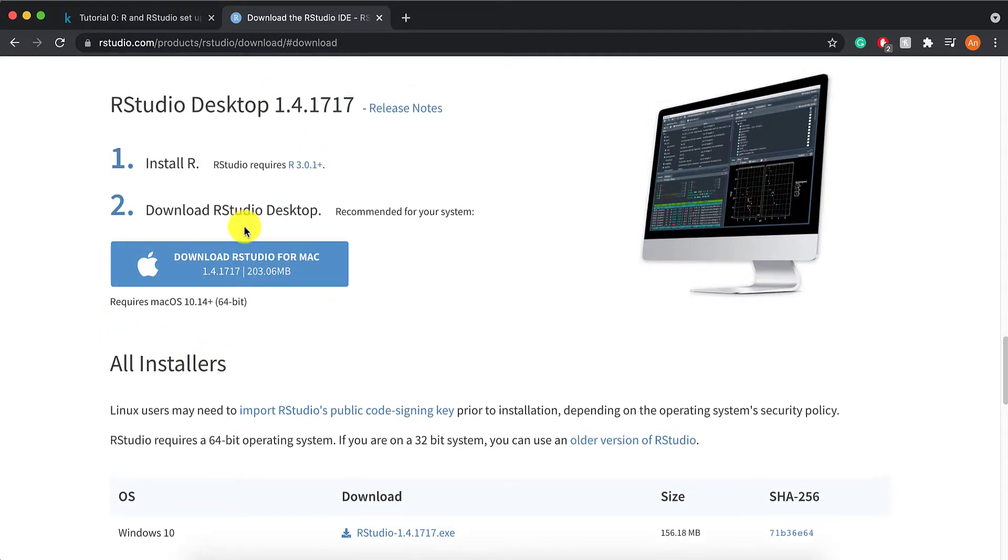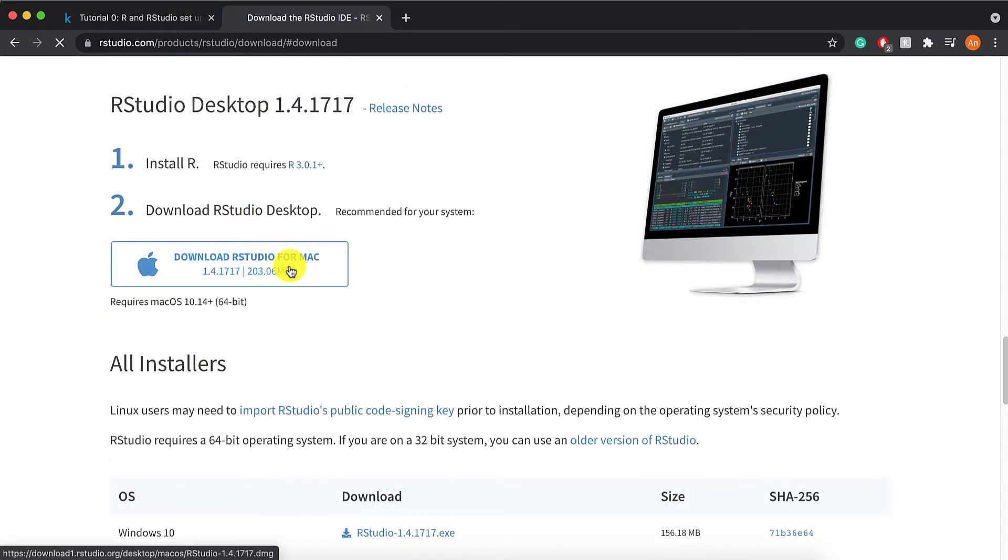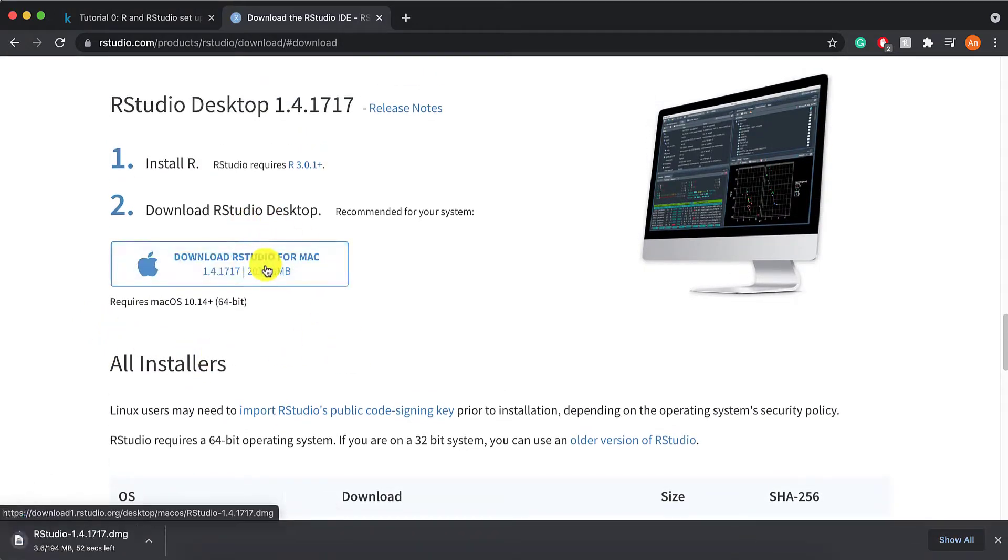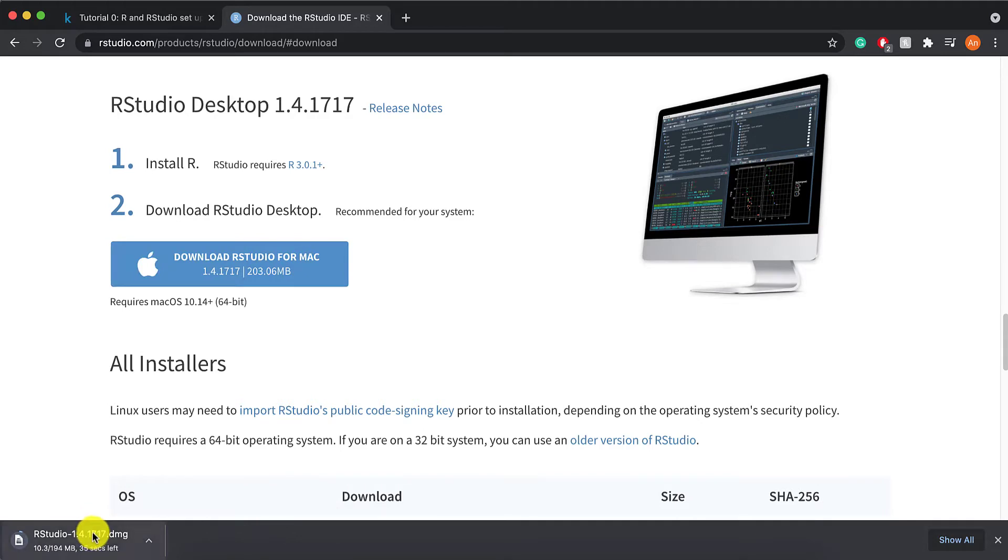You can choose whichever one that's appropriate for you. So again, in my case, I'm running on a Mac, so I would download it using this. And then once this is downloaded, I can just follow whatever instructions it tells me to.